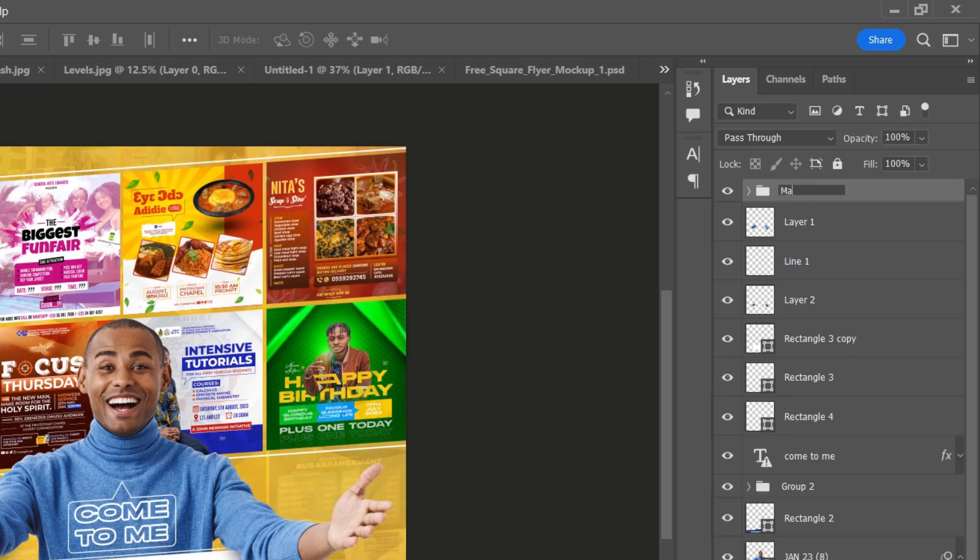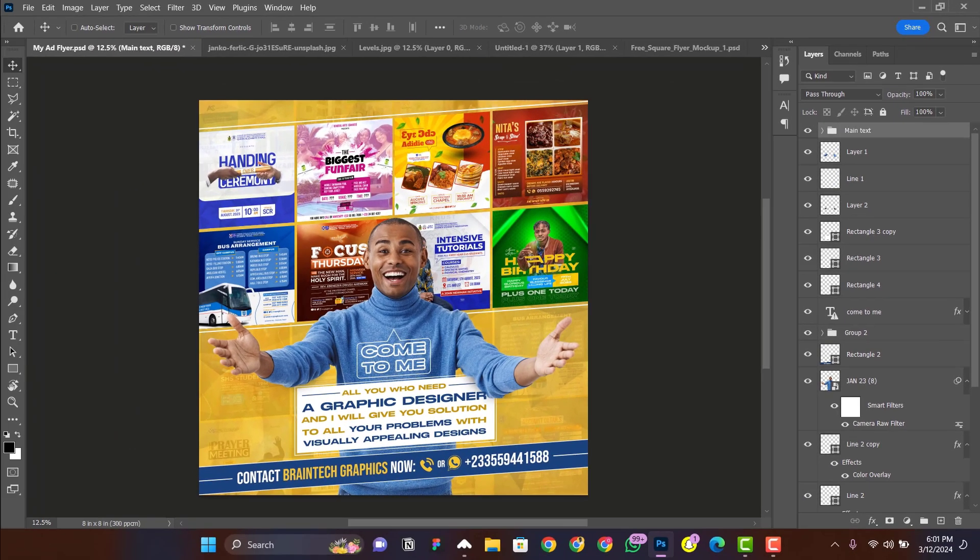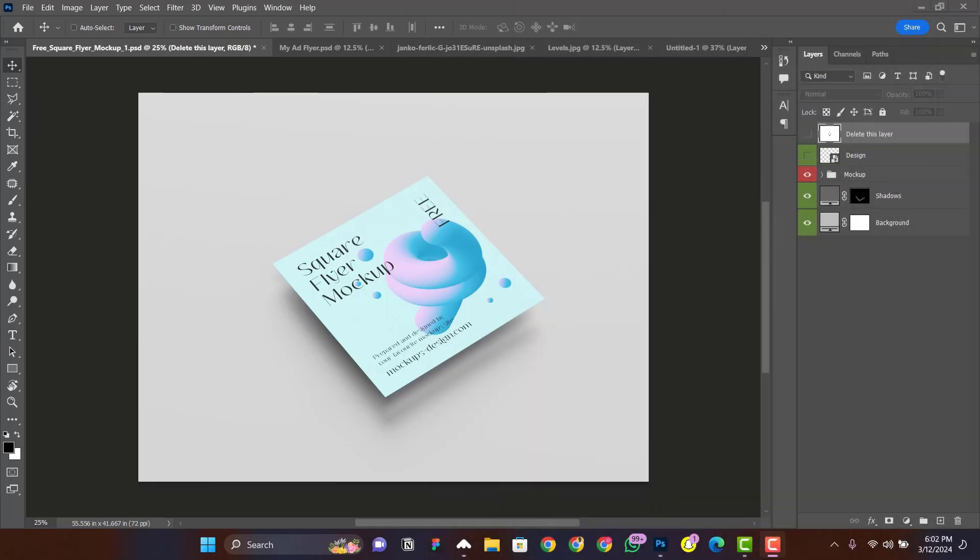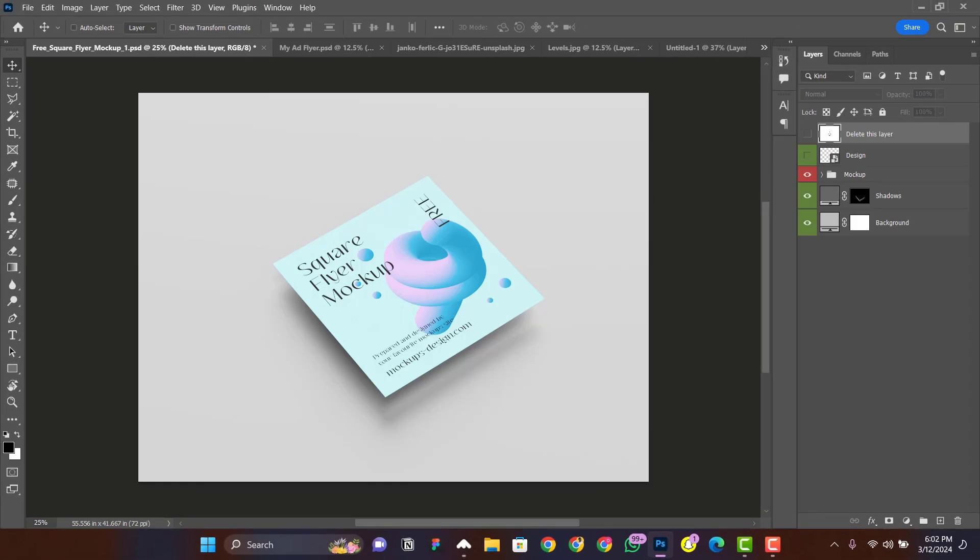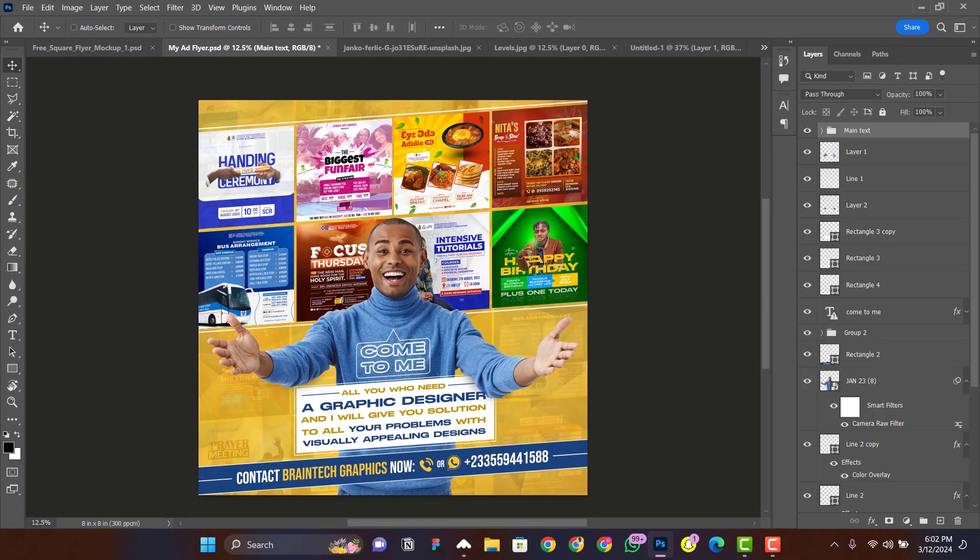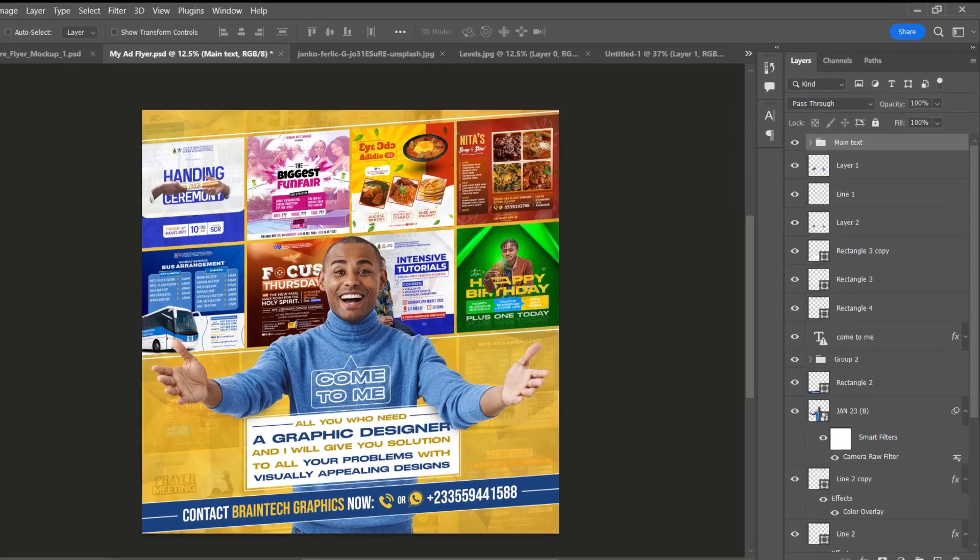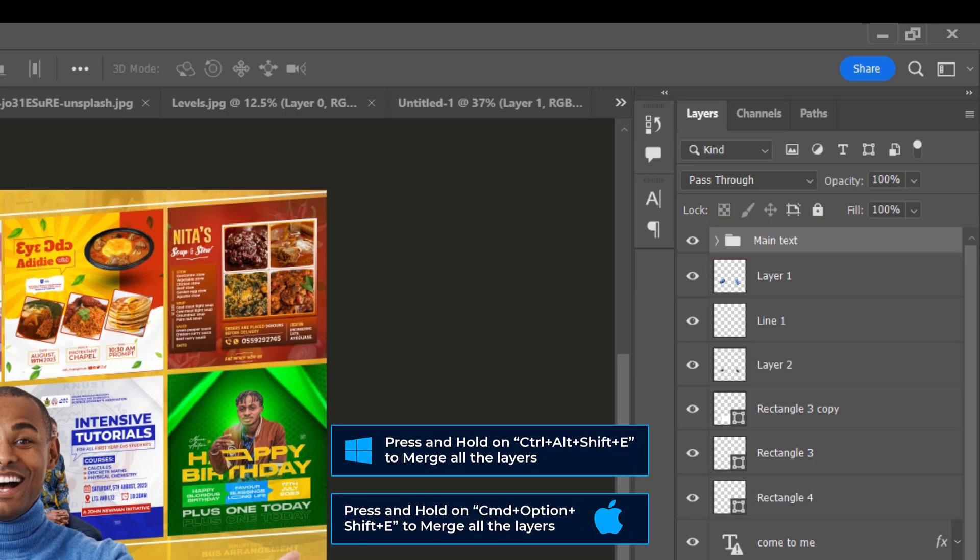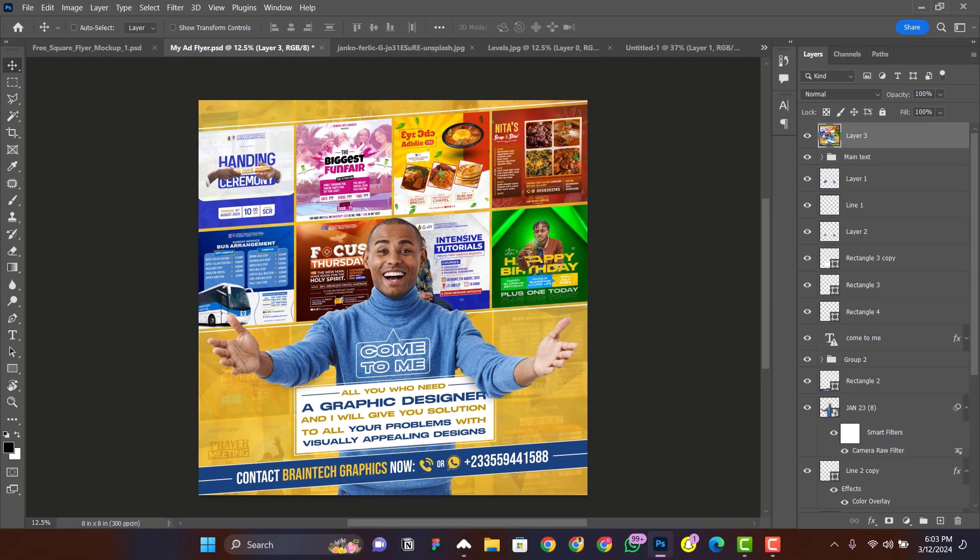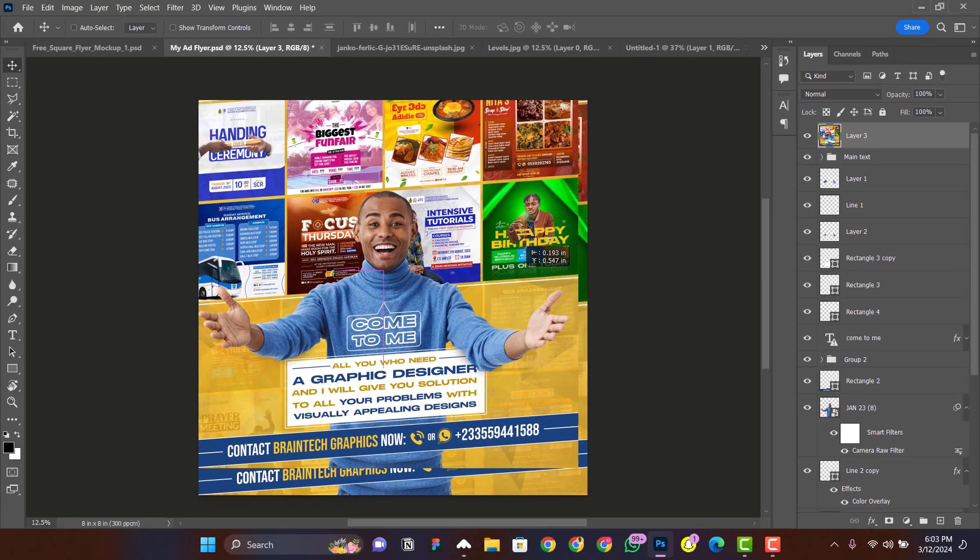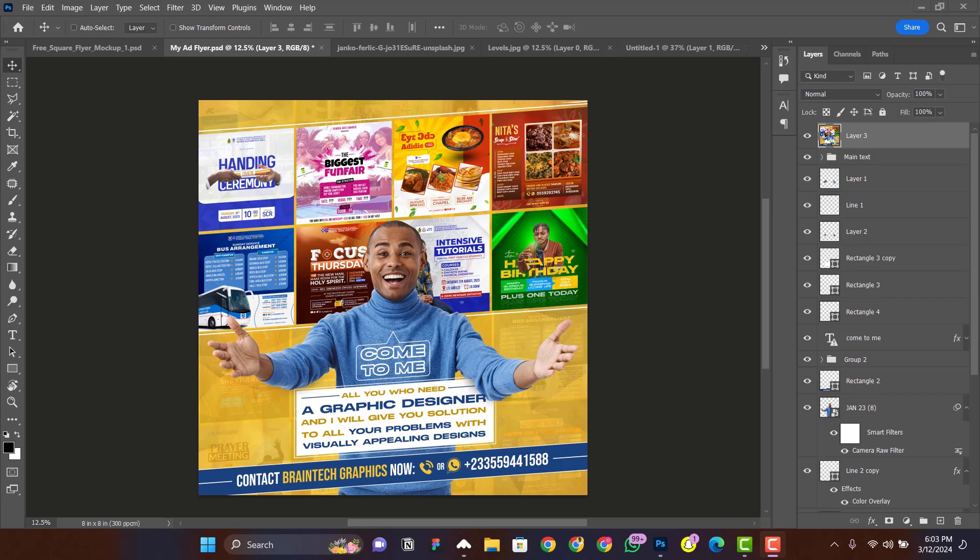The second shortcut: For instance, I have this mockup here and I want to use this mockup to present this design. Instead of saving this design as JPEG or PNG and importing it into the mockup, I won't do that because that's a lot of work. I would rather make sure that the first layer in the layers panel, which here is the Main Test group I created earlier, then press Ctrl+Shift+Alt+E. This is going to merge all the layers as one, making it as a JPEG file or PNG. Afterwards I can just import this one straight into my mockup and use it. Is that not simple?